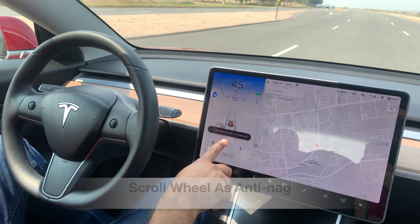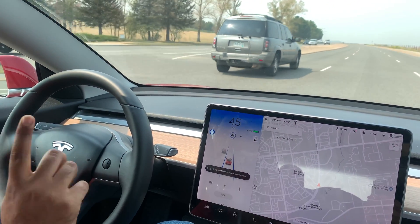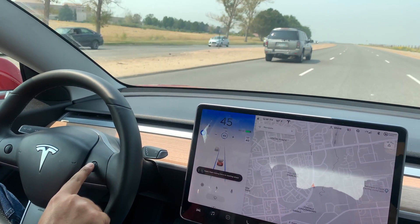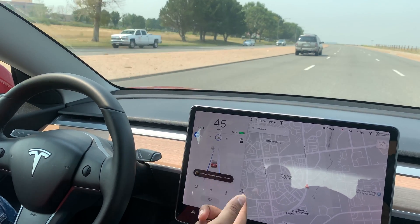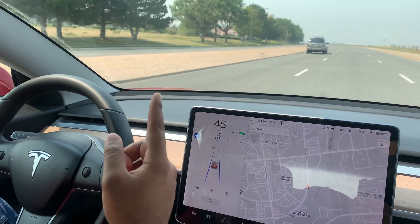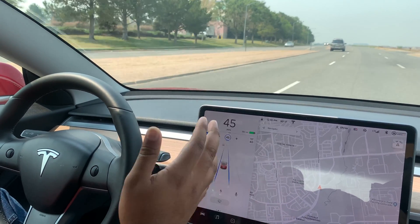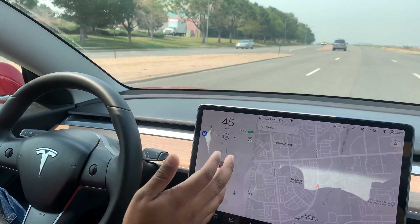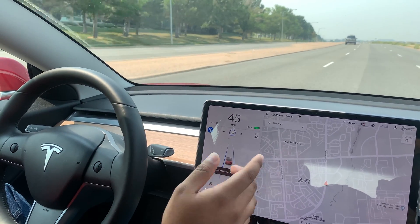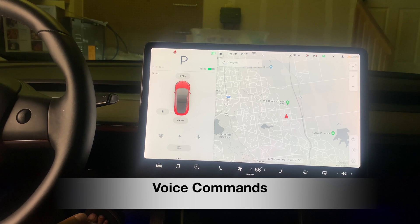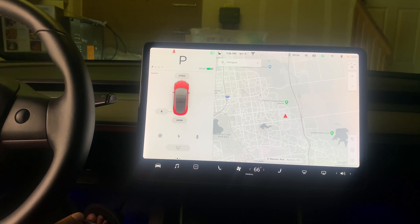To get rid of Autopilot nagging, you can hold the steering wheel, or just turn the scroll wheel slightly to change the speed by one increment — up or down. Autopilot then registers that you're awake and paying attention to the road. Did you know Tesla has over 100 functional voice commands? Many people don't know because Tesla doesn't advertise them — it's all trial and error.